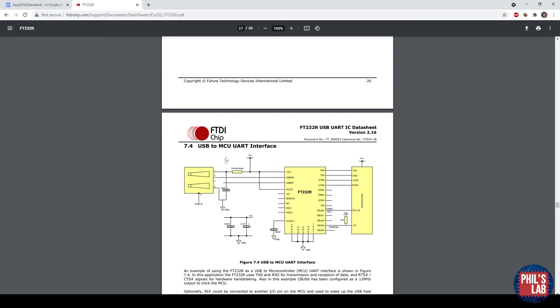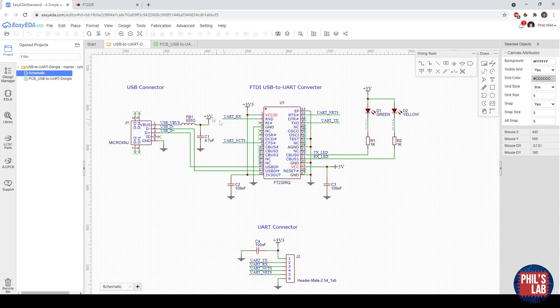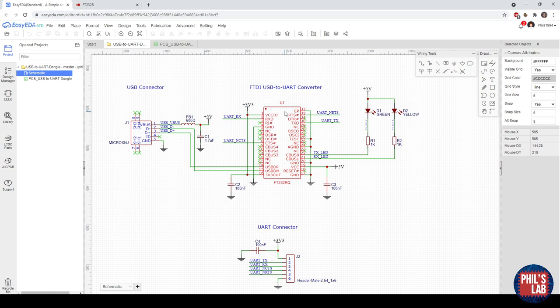I'm using the 5V from the USB to power this whole board, and then the FTDI chip actually has its own 3.3V regulator, which I'm then feeding into essentially the VCCIO, which sets the logic levels of the UART. The two status LEDs indicate transmission and reception.